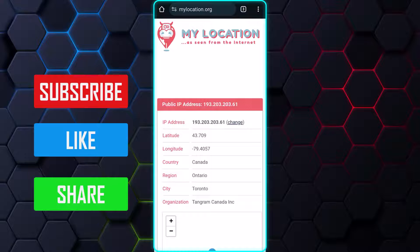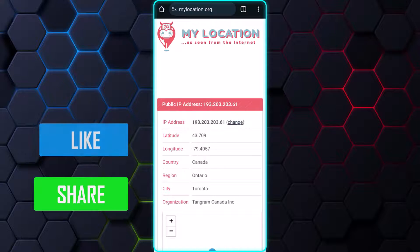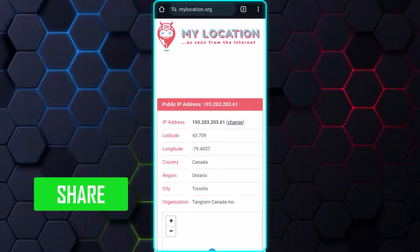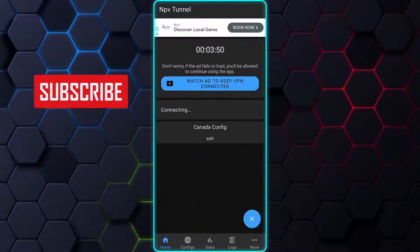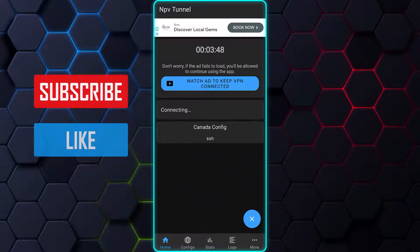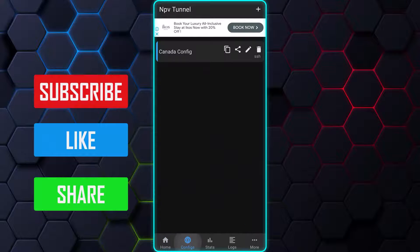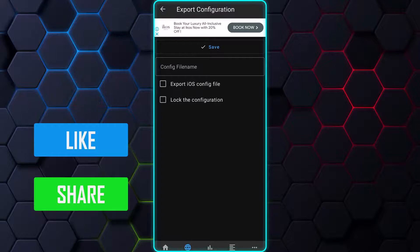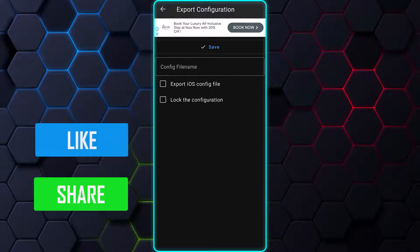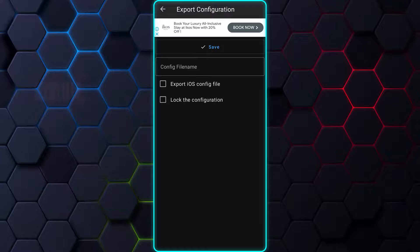To export the configuration and share it with others, follow these simple steps. Firstly, open the app and disconnect the VPN. Then, navigate to the config section and tap on the share icon located on the configuration you wish to export. This will open the export window.